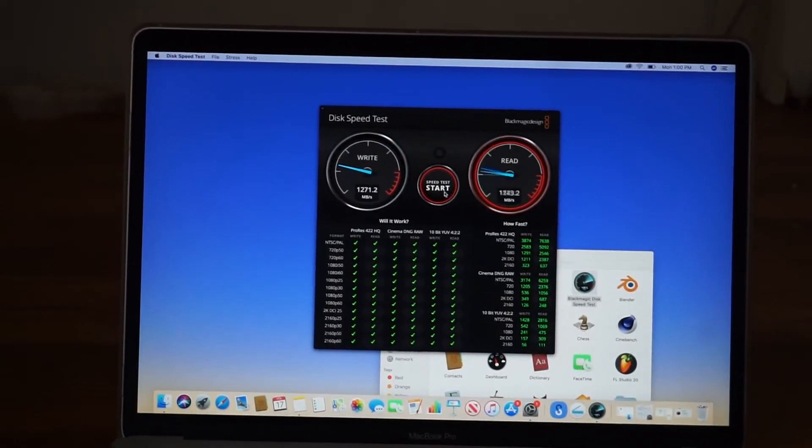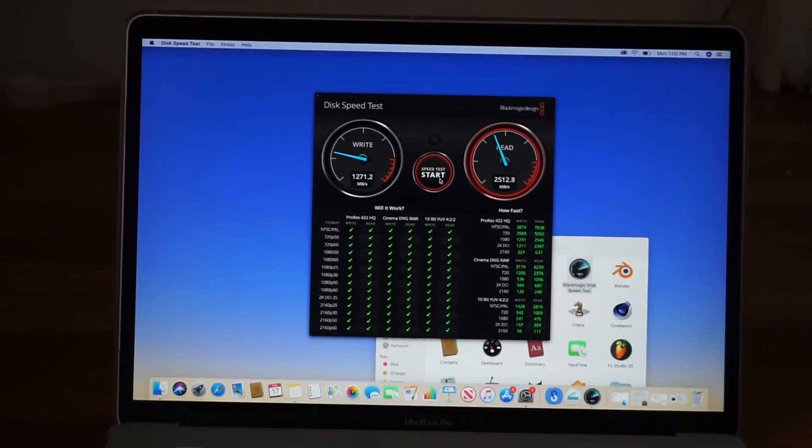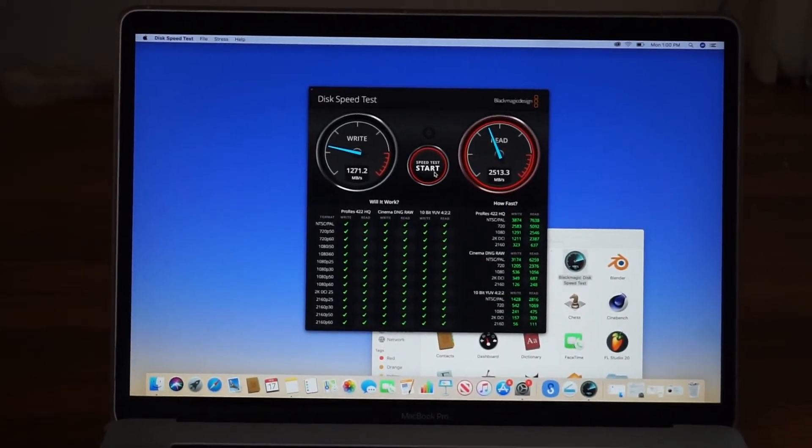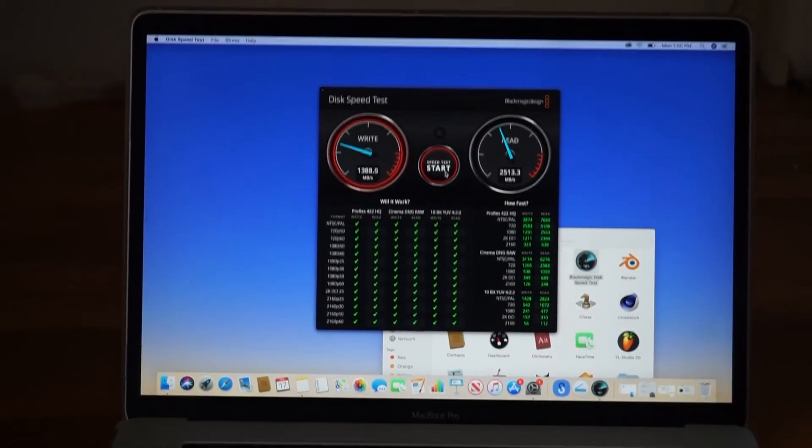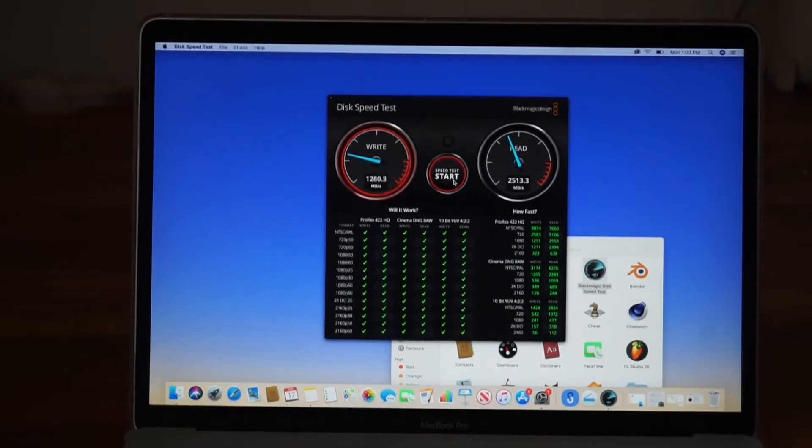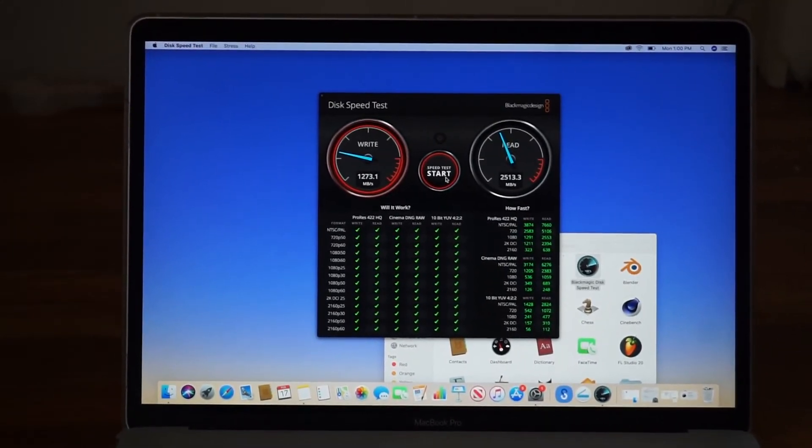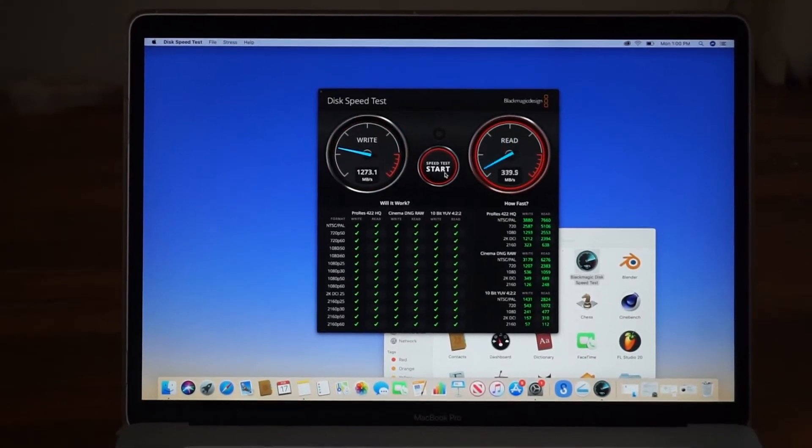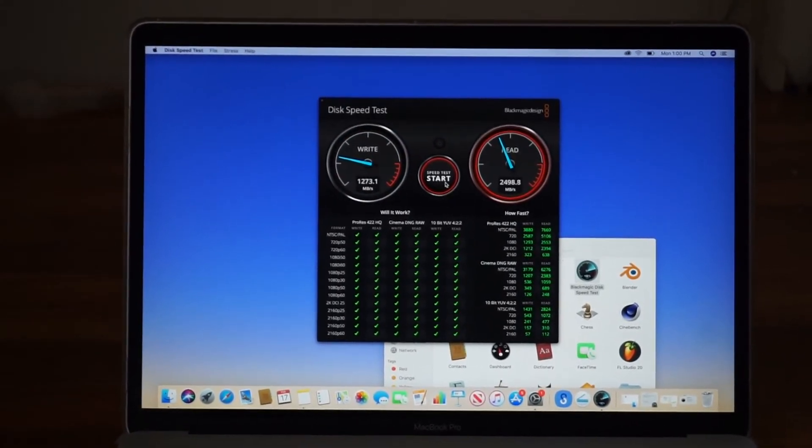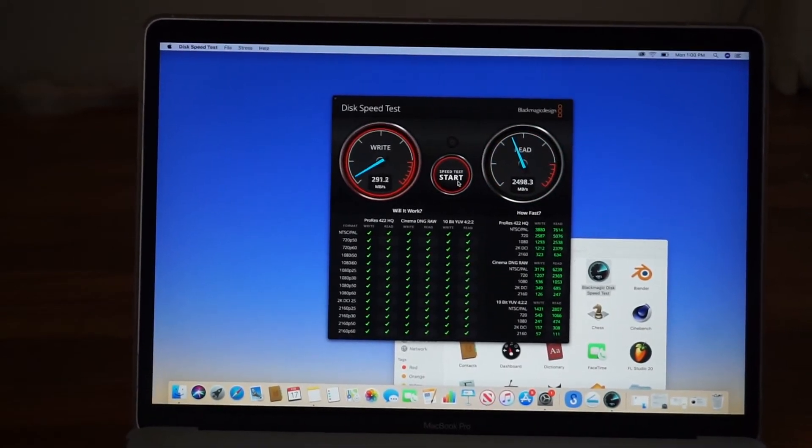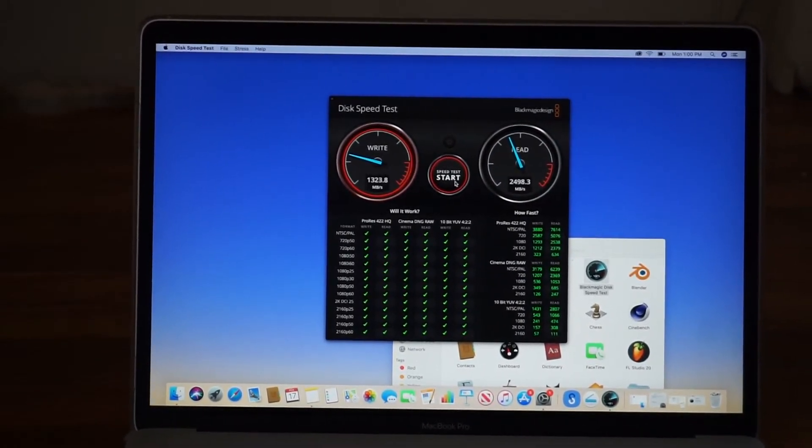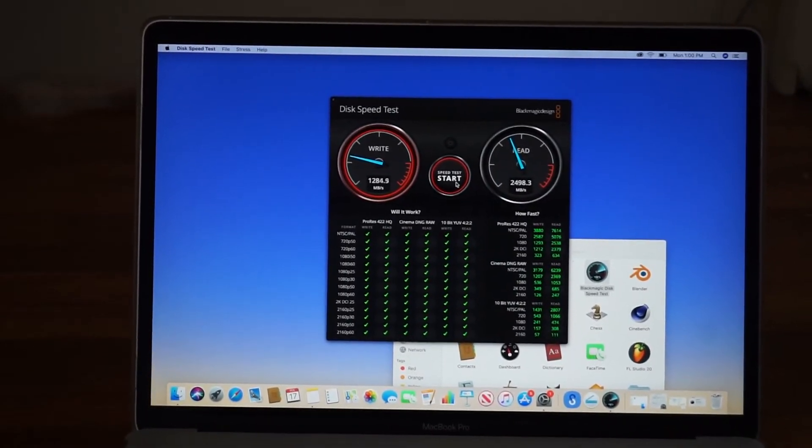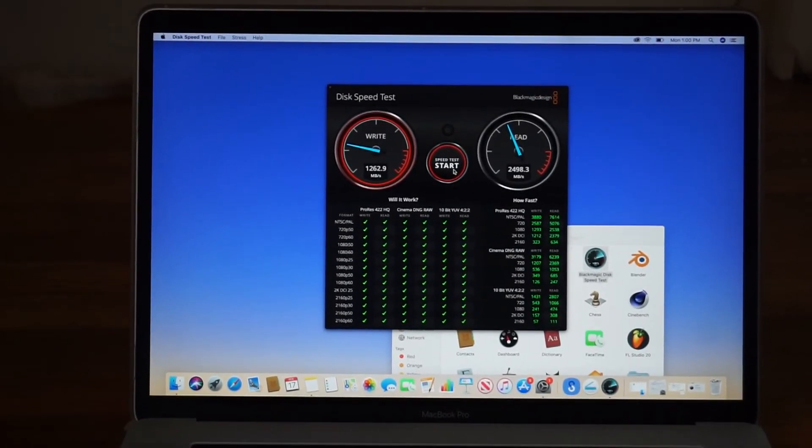That was about each time I would try it. I wouldn't even get close to 600. You can see how technology has changed and improved over the past seven years, from 2013 to 2020.